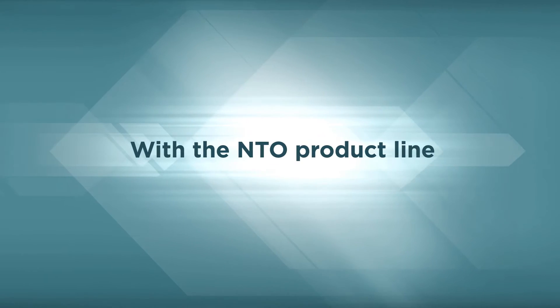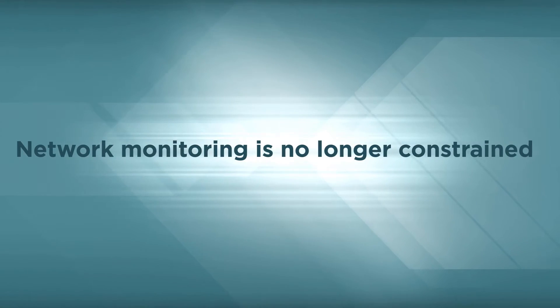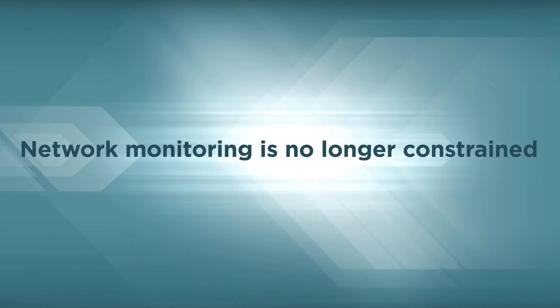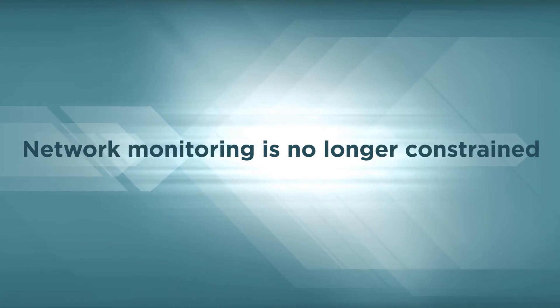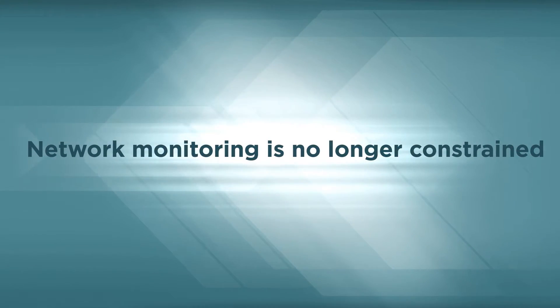With the NetTool Optimizer product line, network monitoring is no longer constrained by the number of taps and spans available in the network.